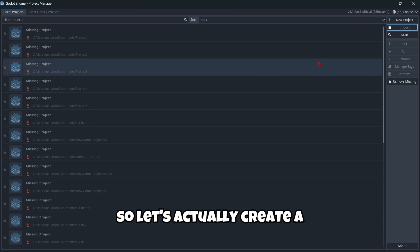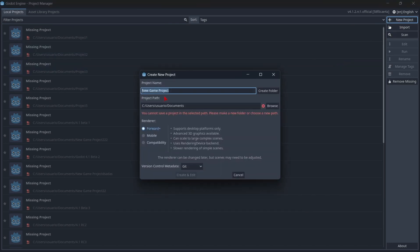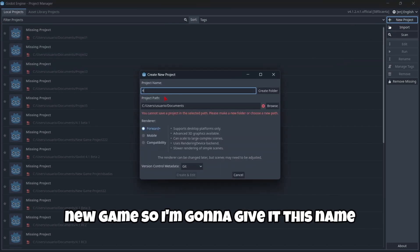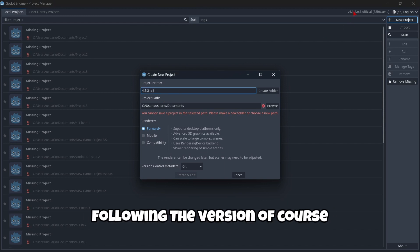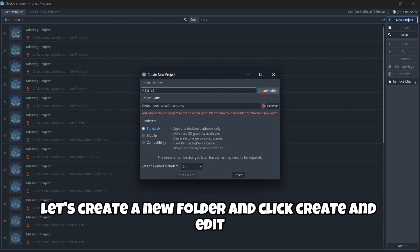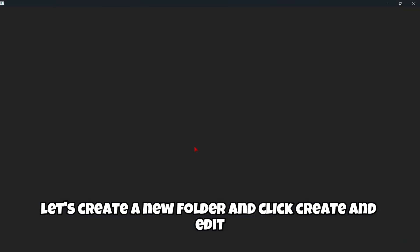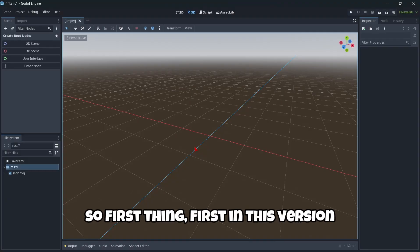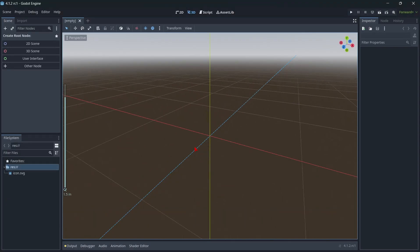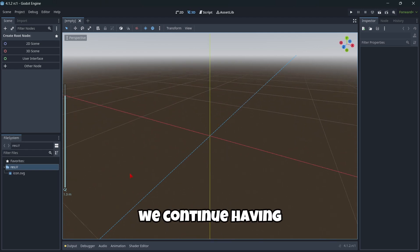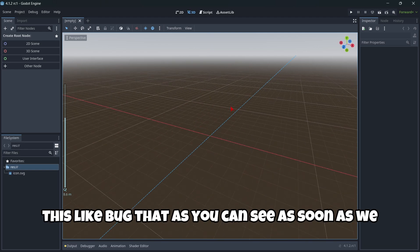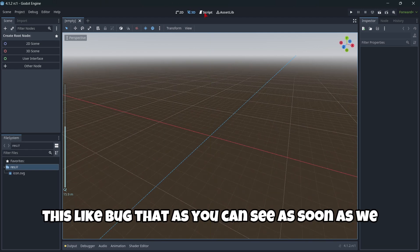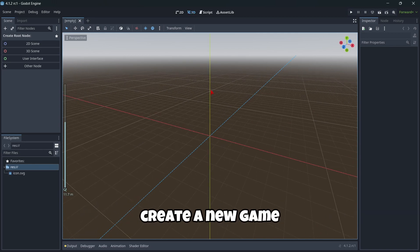Let's actually create a new game, so I'm going to give it this name, following the version of course. Let's create a new folder and click Create and Edit. So first thing first, in this version we continue having this bug that, as you can see, as soon as we create a new game and we zoom in and out in the 3D environment, this green line here starts glitching.